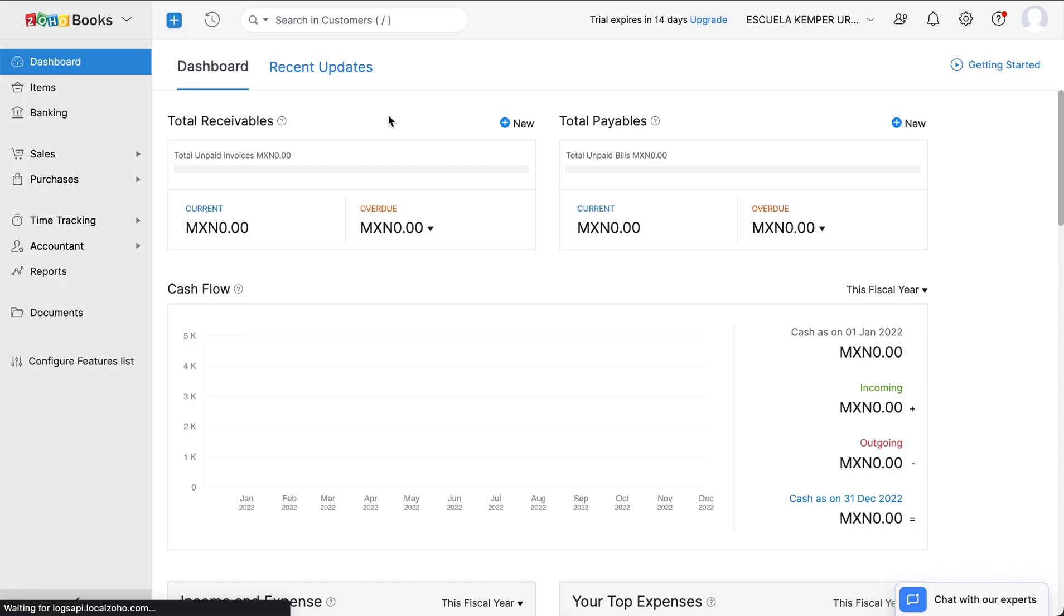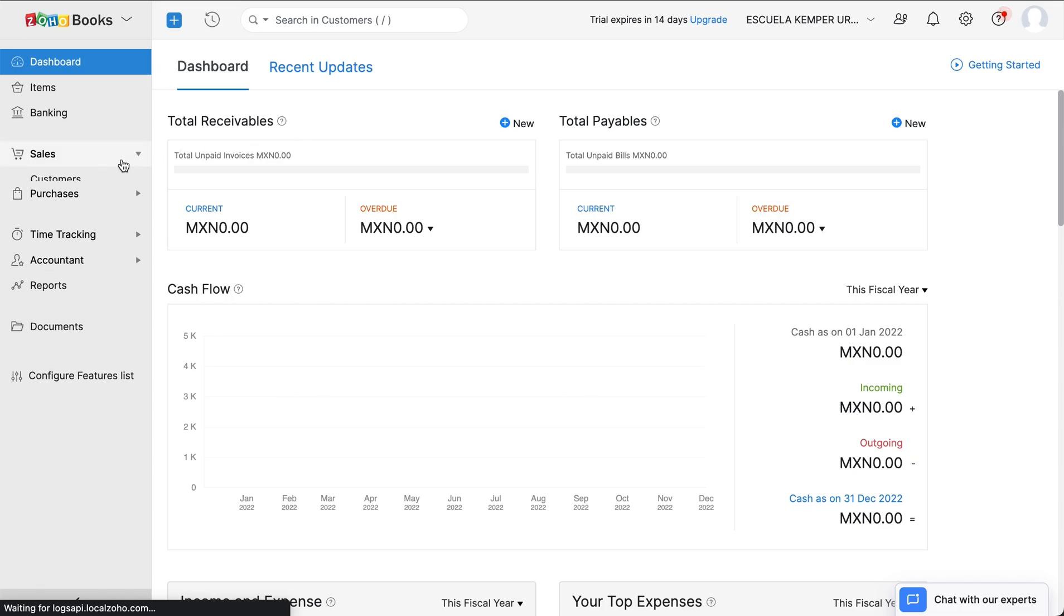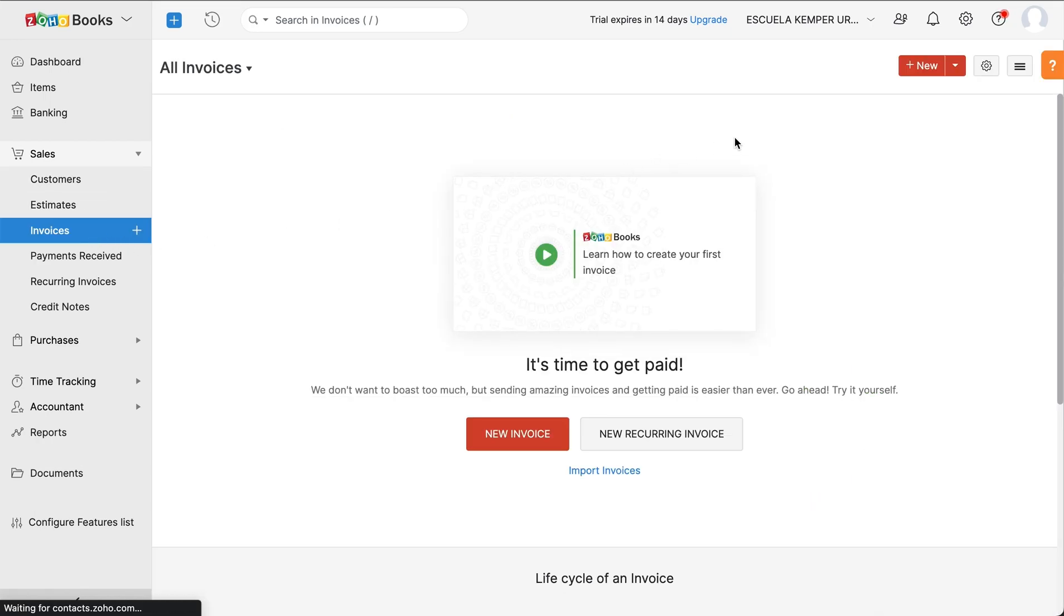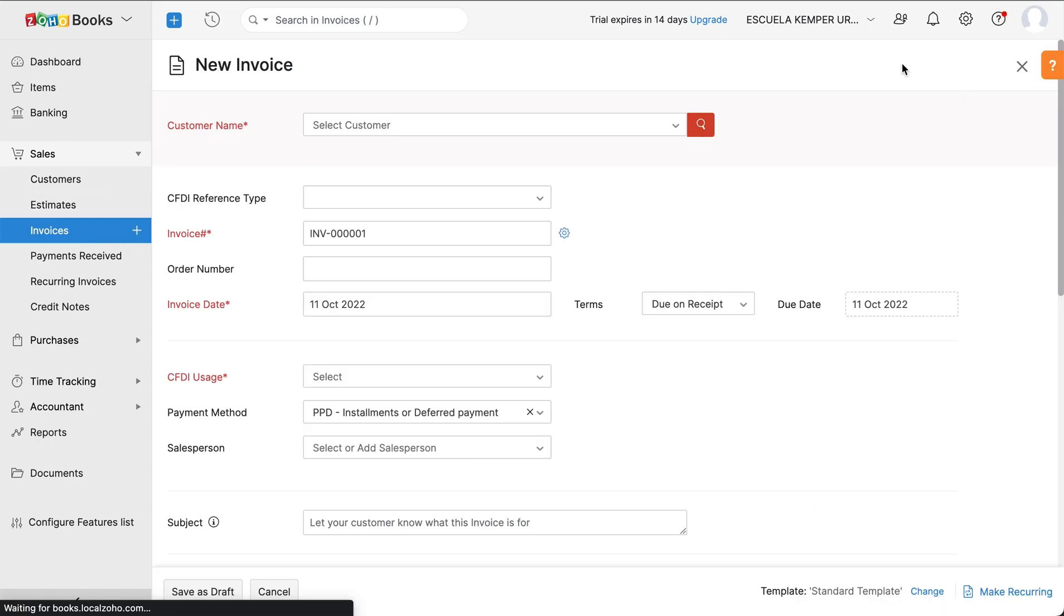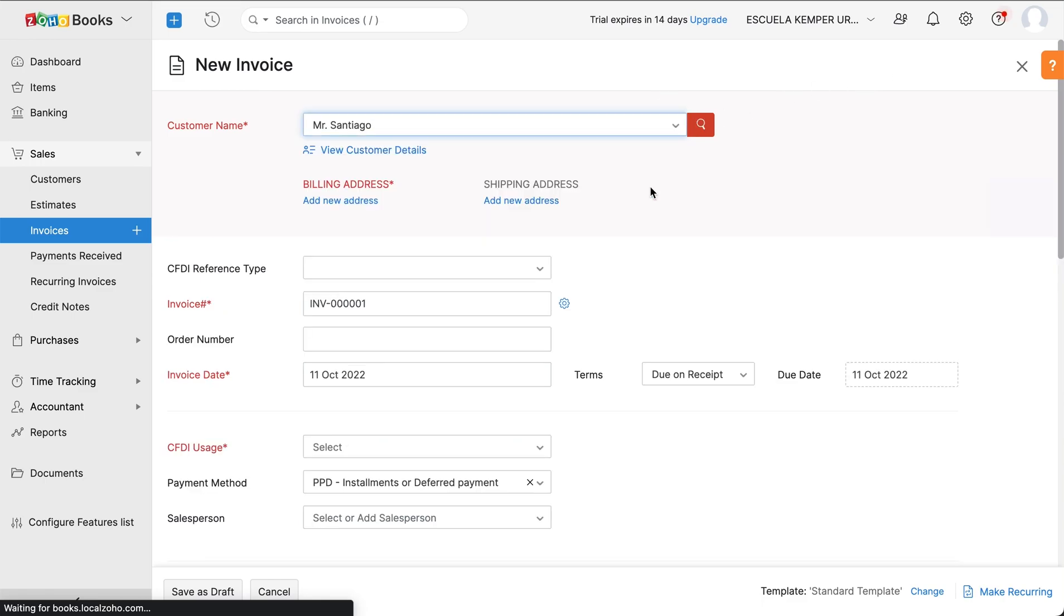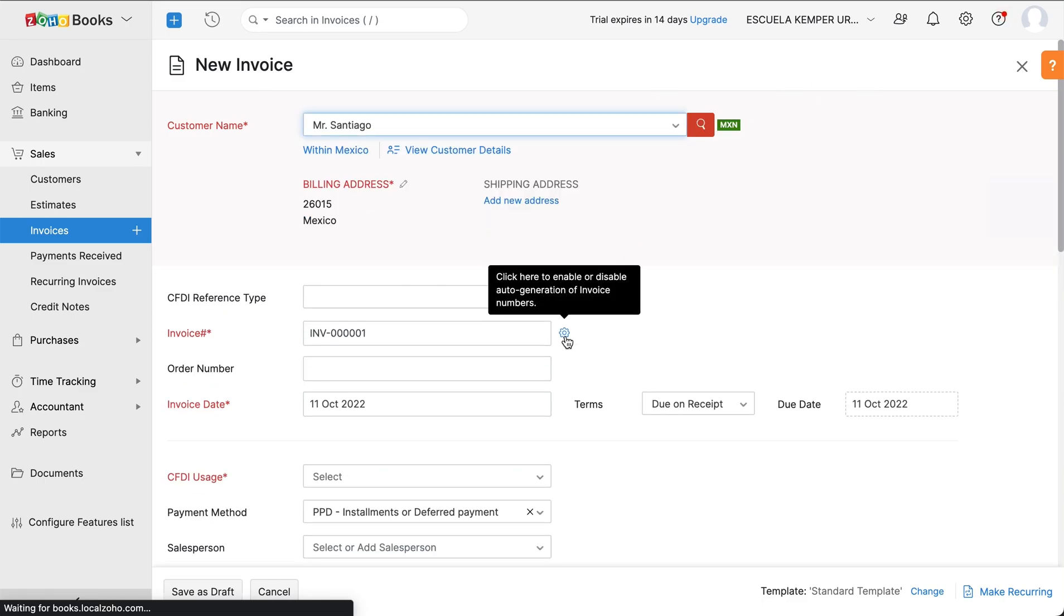Now let's see how an electronic invoice or CFDI procedure works. To generate an electronic invoice, you'll have to create an invoice for the customer in your organization. To create an invoice, go to Sales and click the plus icon next to Invoices or the plus new button in the top right corner. Enter the customer name. Click the gear icon next to the invoice number if you want to configure the invoice number manually. It is auto-generated otherwise.